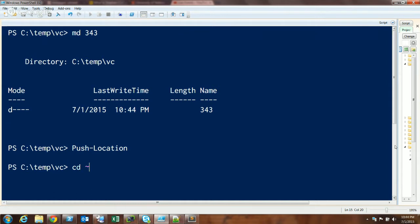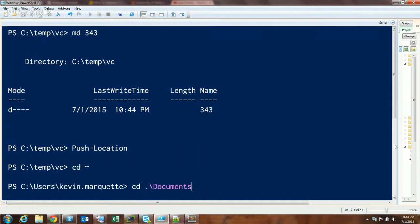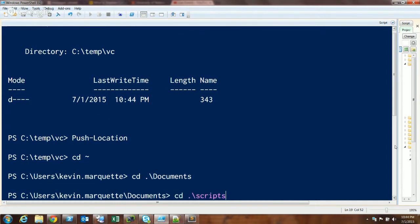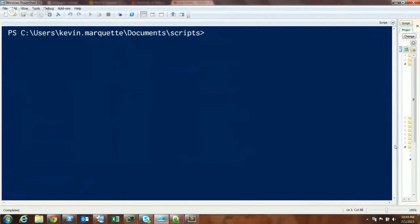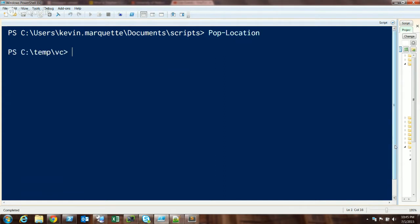Now I can change to my home folder, go to Documents, Scripts, and do some work over here. Once I'm done and I want to go back to where I was, that's where you do popd or Pop-Location, and it pops you right back over there because it retrieves that bookmark.